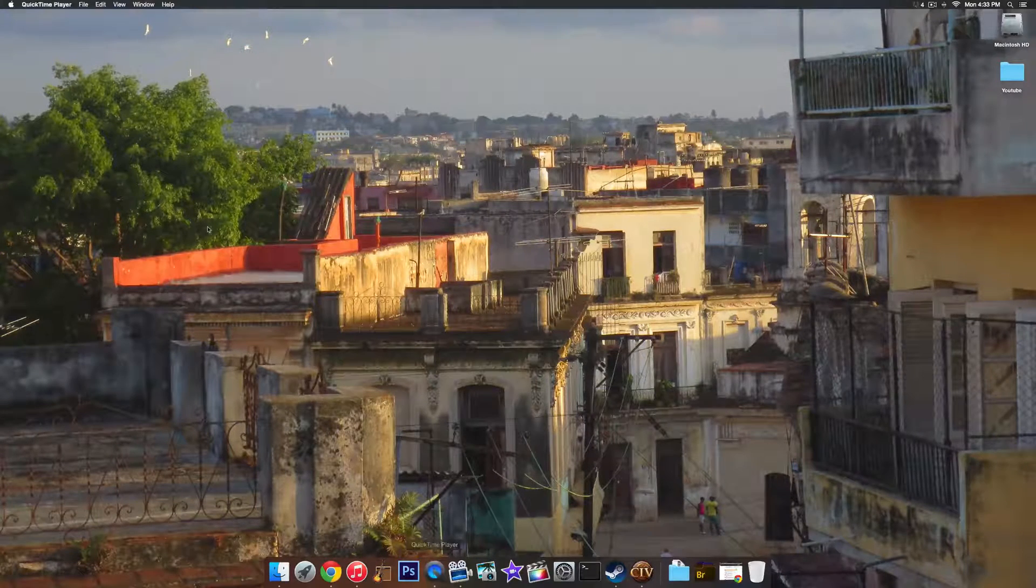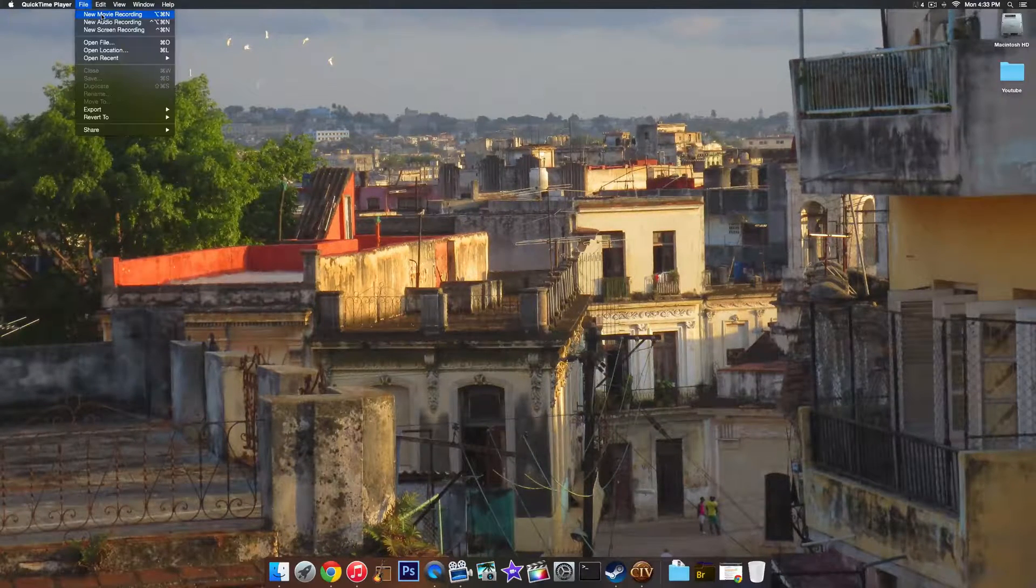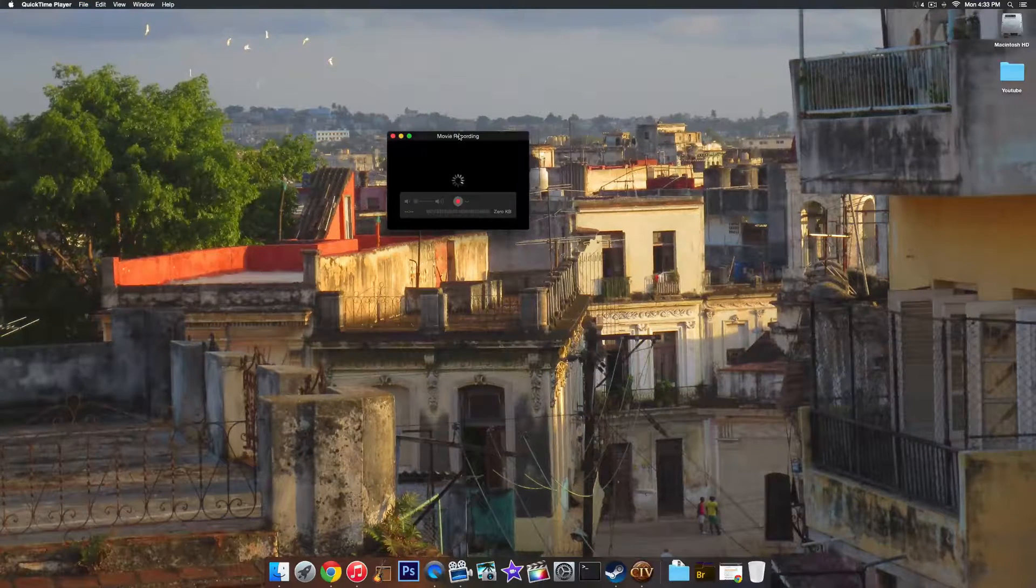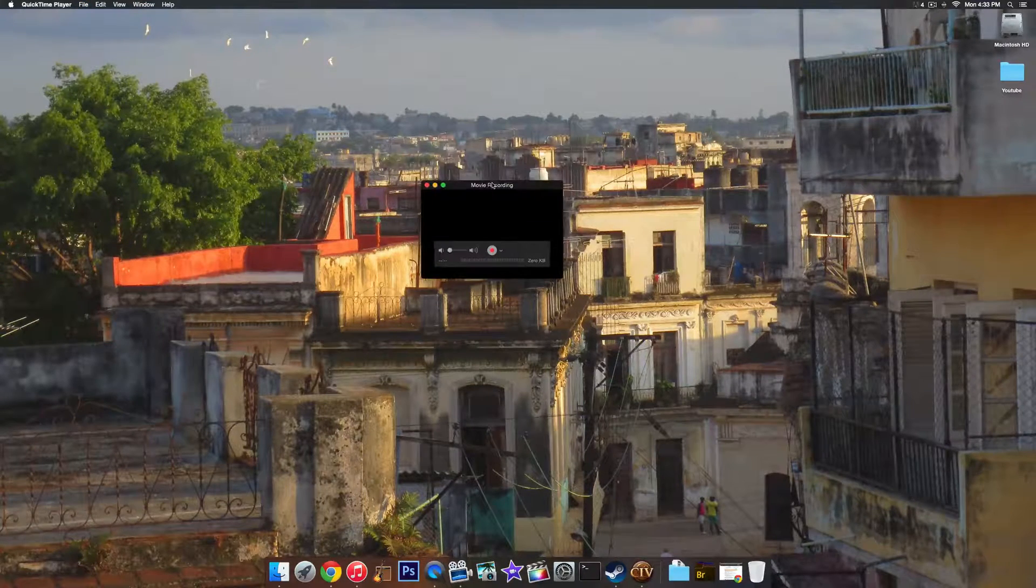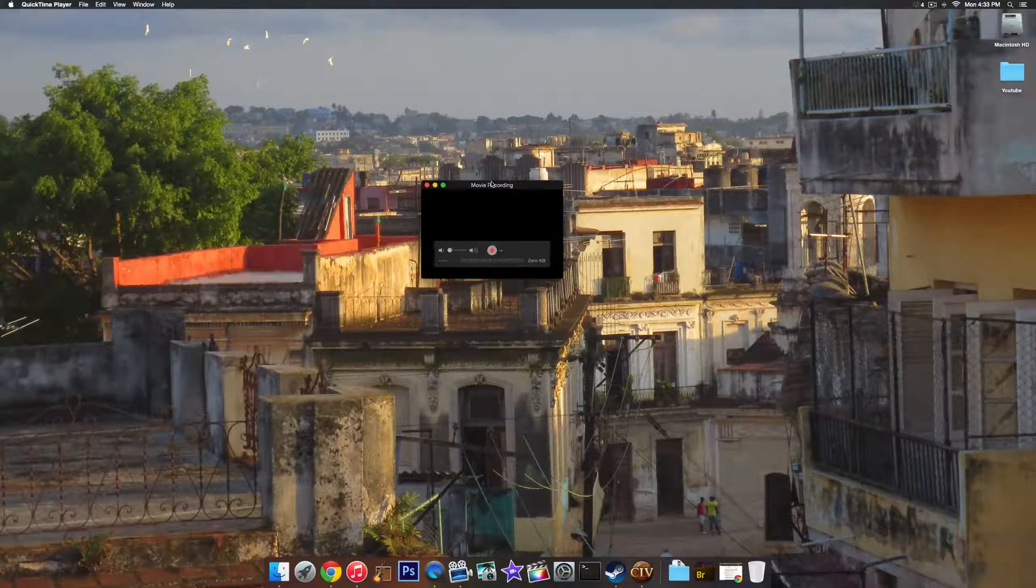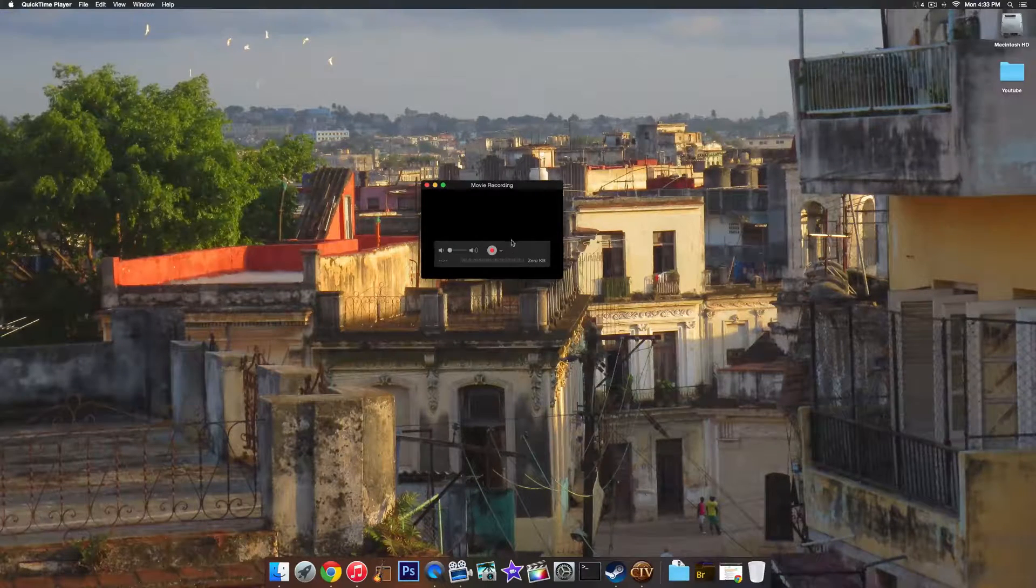So go ahead and click on QuickTime, and then click on File, New Movie Recording, and you will get a window. It should automatically default to the camera on your computer if you have a Mac. That's the FaceTime HD camera.